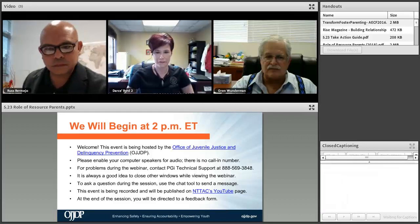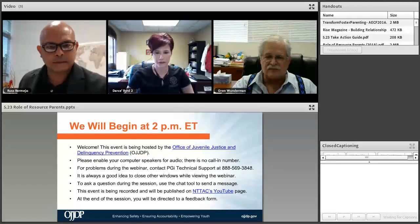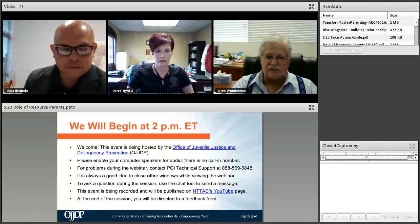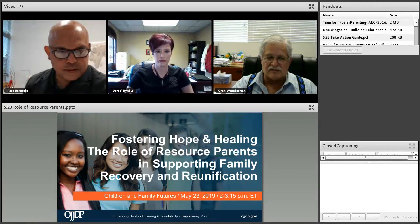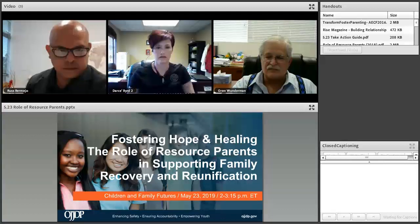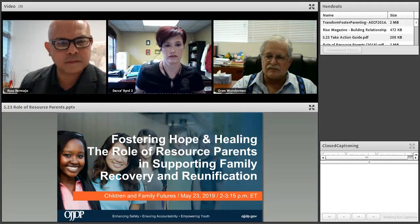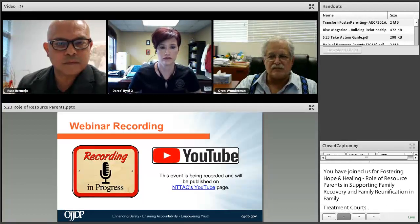Good afternoon everyone, we'll go ahead and begin today's event — good afternoon for most of you and good morning to those on the west coast. My name is Adam Ash, I'm with OJJDP's National Training and Technical Assistance Center. You've joined us for 'Fostering Hope and Healing: The Role of Resource Parents in Supporting Family Recovery and Reunification.' I'd like to take a couple of minutes to go over features of the Adobe Connect platform and provide a few announcements.